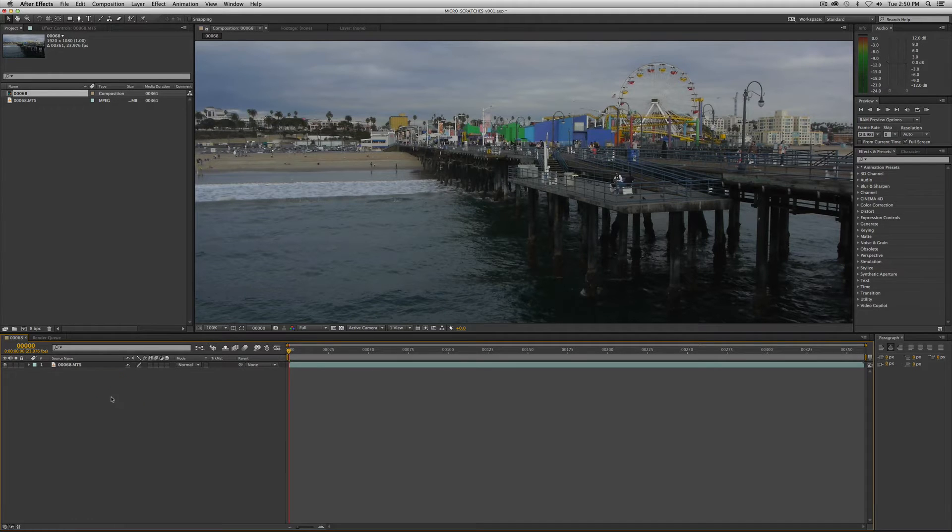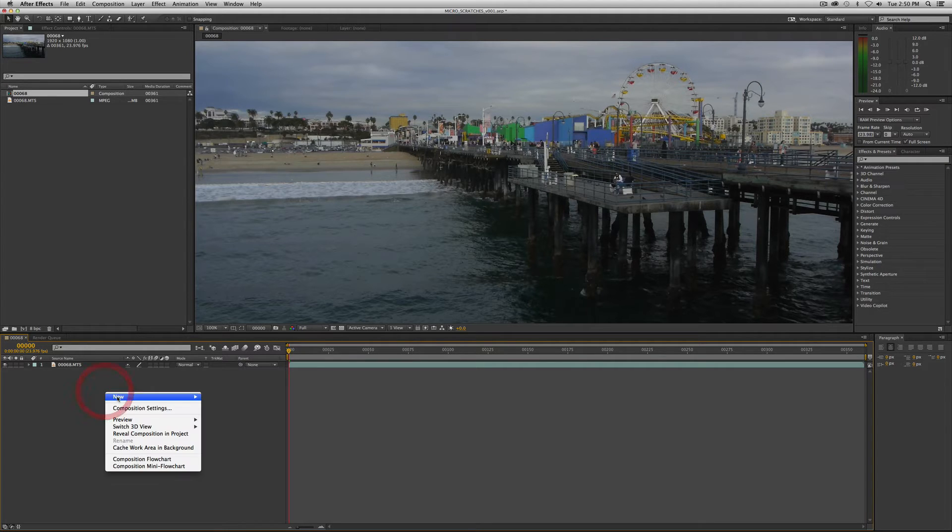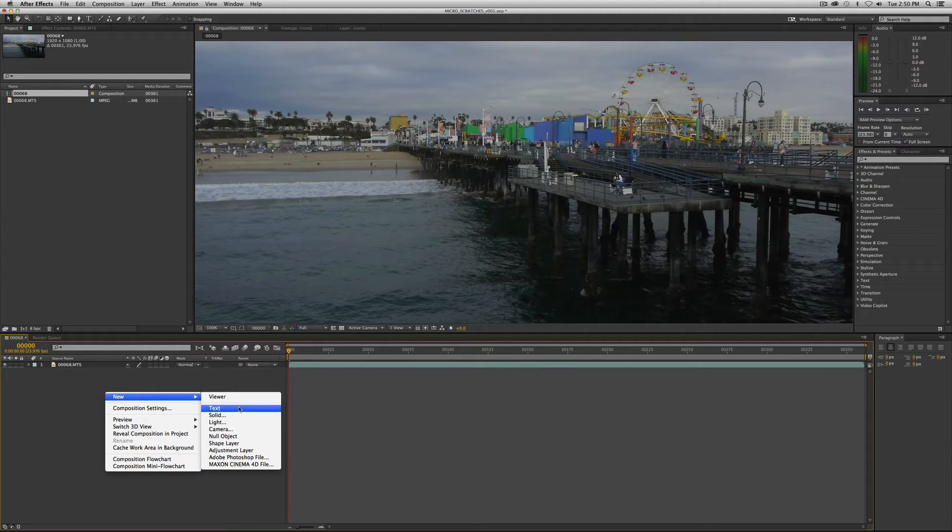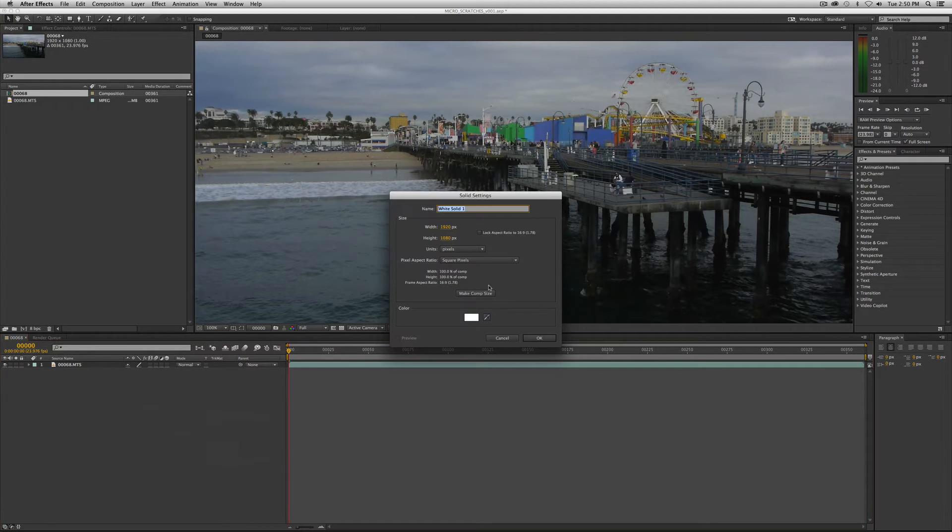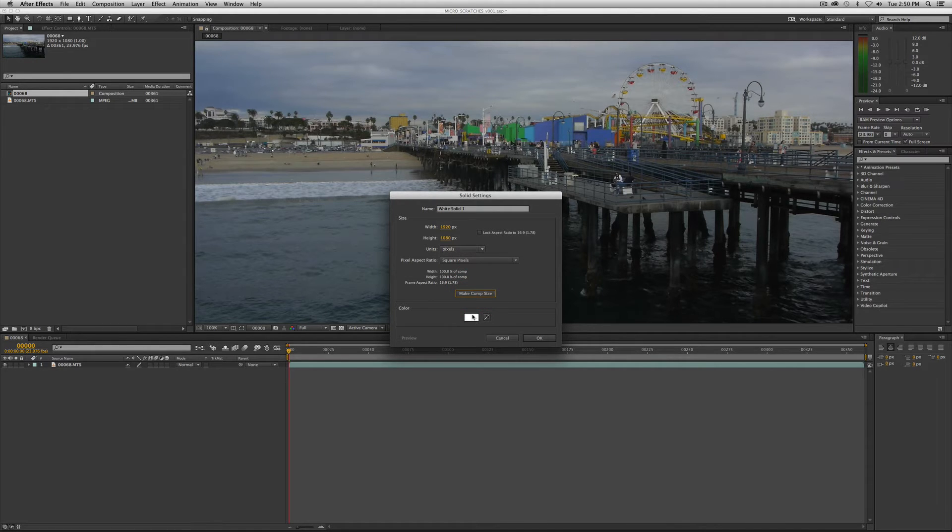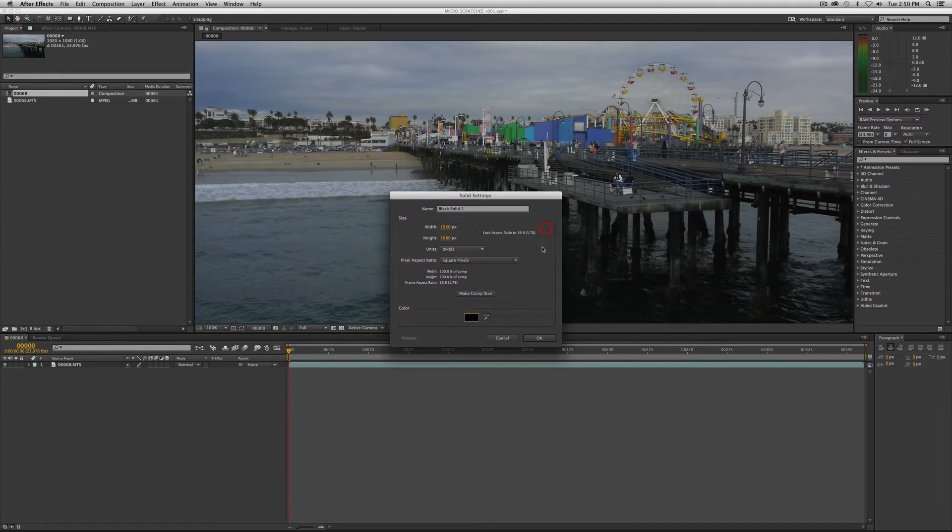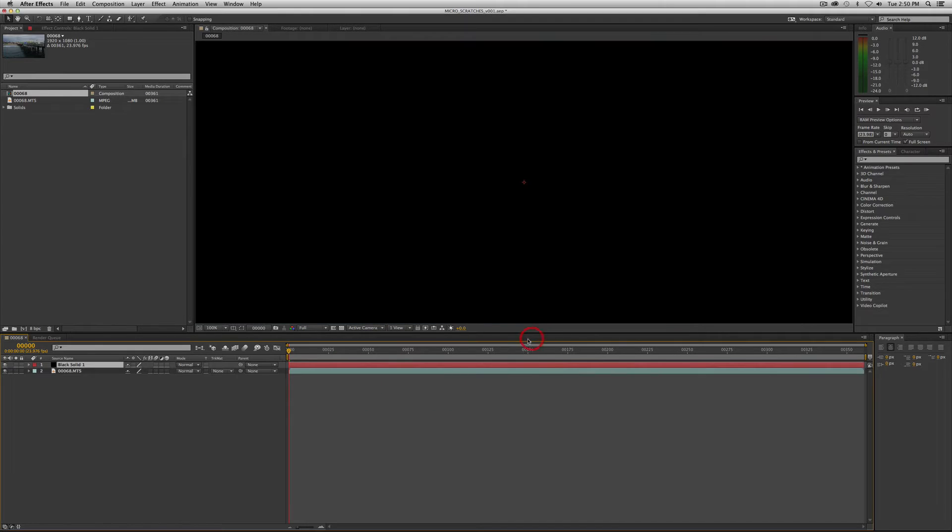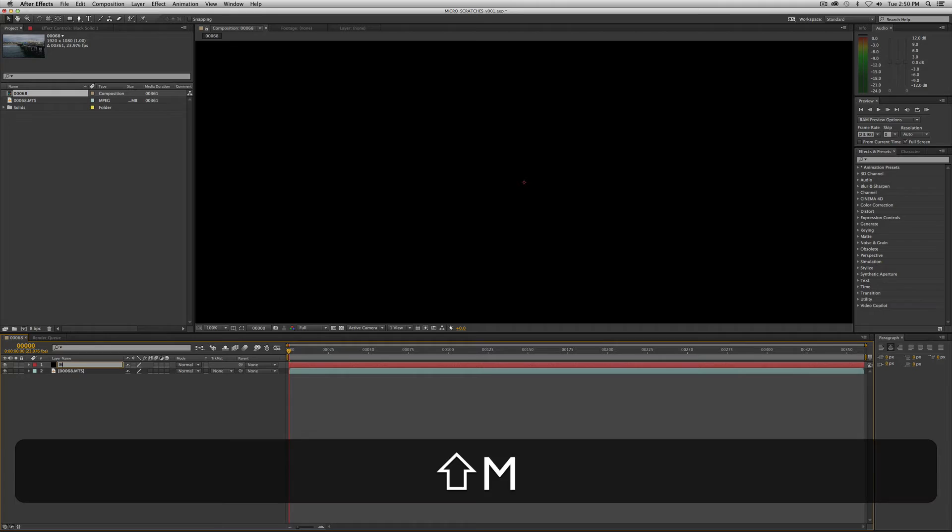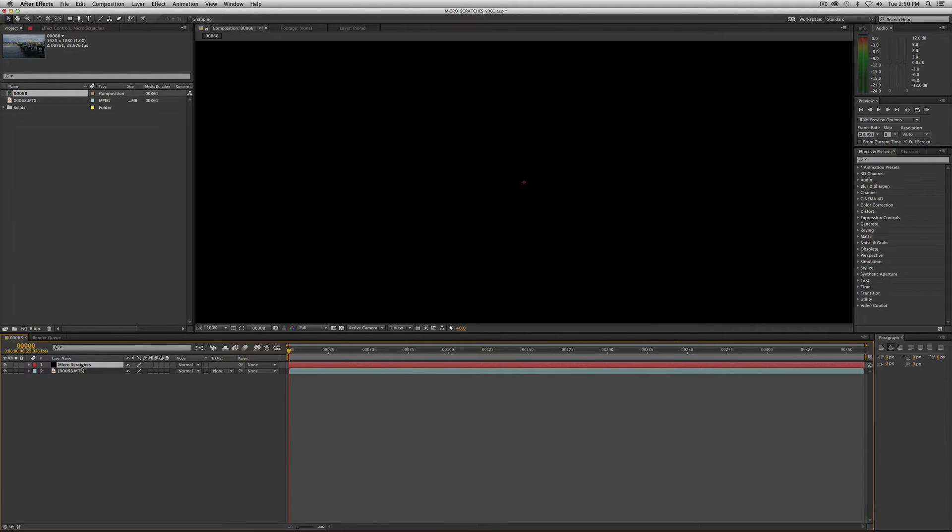First thing we want to do is create a solid and you click down here in your timeline, right mouse click, go to new solid. In this case we want to make sure it's the comp size. This solid we want to be black so make sure it's black there you go and let's label it micro scratches and now we're going to want to apply noise to it.